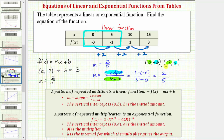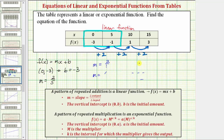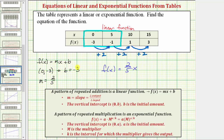This tells us the output or function value increases by two each time the input or x-value increases by five. So we can now write the equation of the linear function: f(x) = (2/5)x - 3. Since b equals negative three, we write minus three rather than plus negative three.